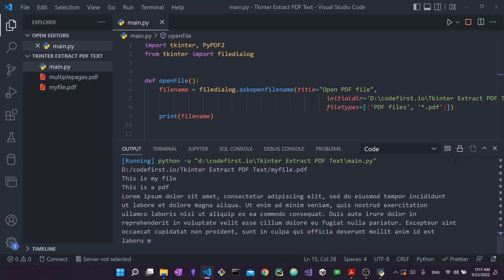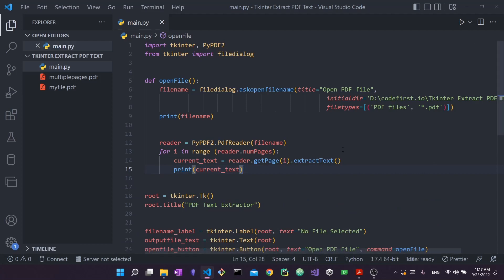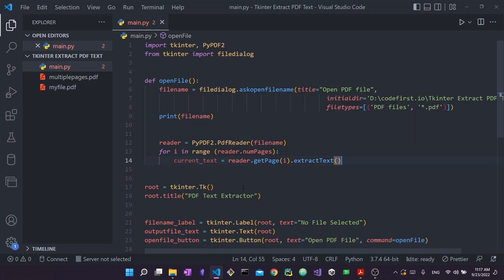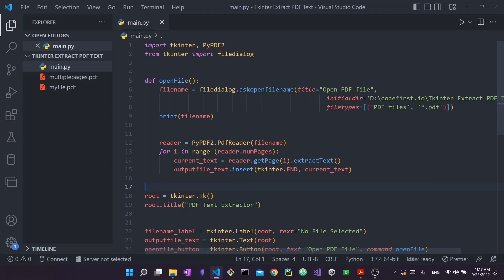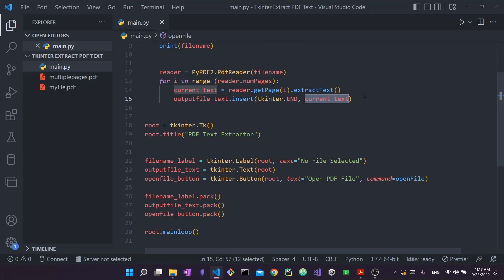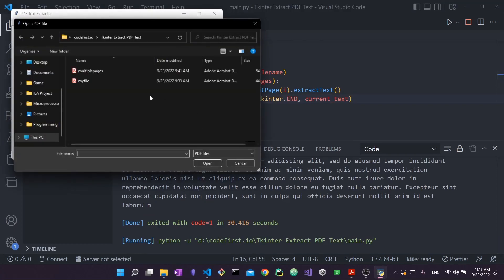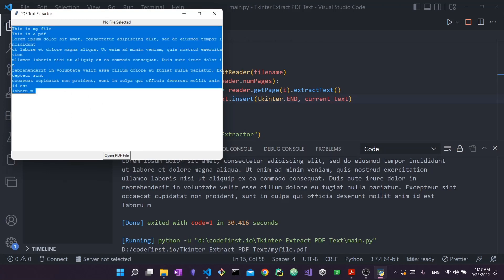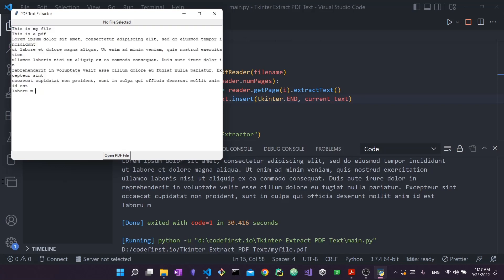The very final step is to add the extracted text to our text widget in tkinter. Rather than printing it out, I'll run: output_file_text.insert(tkinter.END, current_text). Insert will add the new text at the very end of the widget. Let's try it — open PDF file, open my_file, and as you can see the text was inserted right into the text widget of the tkinter app. Opening the multiple pages file also works — the text was added there too.